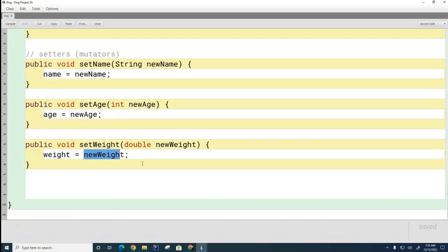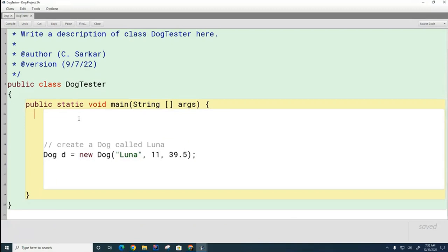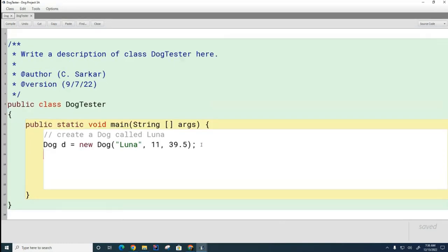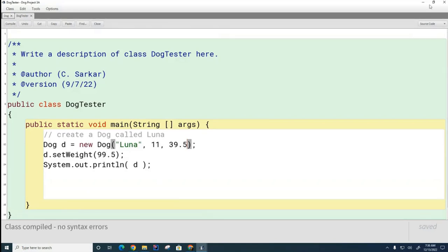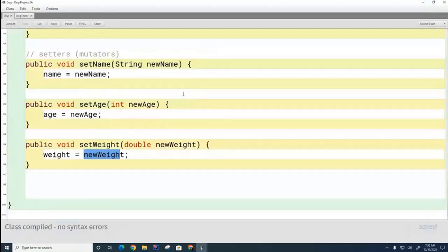Looking at the test code, let's say I create this dog here, and I want to change her weight later on. I could call d.setWeight and give it a different weight. Then if I print the dog, it will still show Luna being 11 years old, but now her weight will go from 39.5 to 99.5 when we print it. And you can see her weight has been updated.